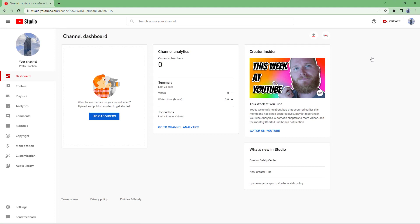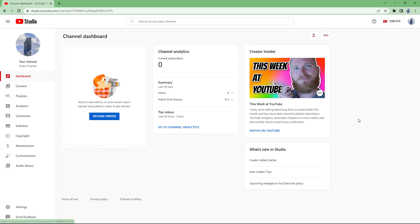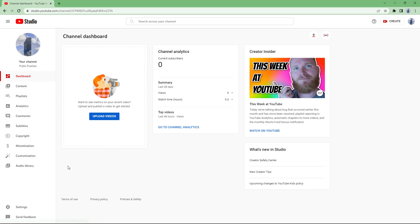By default, you get to your main YouTube channel that is already created when you create a Google account. You can see that this is the YouTube Studio and I don't currently have any videos uploaded on this channel of mine. On the left side, there's a lot of content control options that we are going to look through.